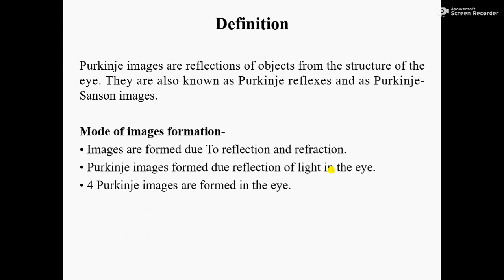The mode of image formation is: images are formed due to reflection of light in the eye. We have 4 Purkinje Images formed in the eye. Let us start to know about each Purkinje Image.